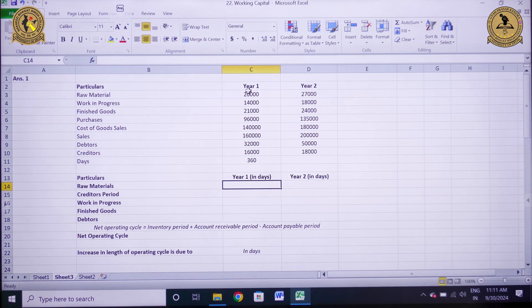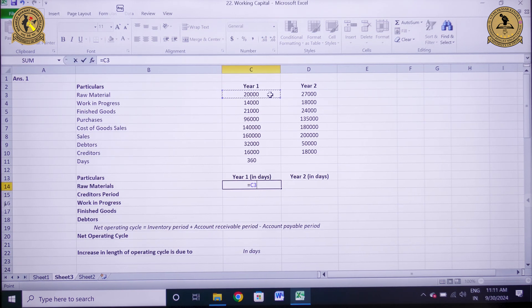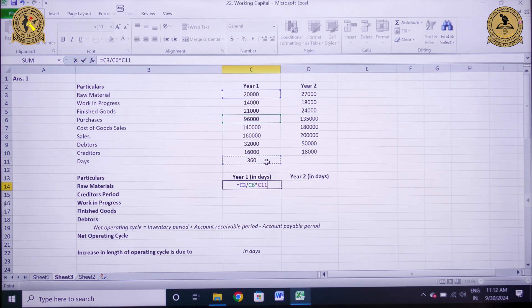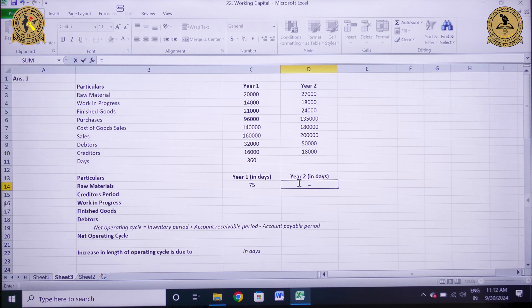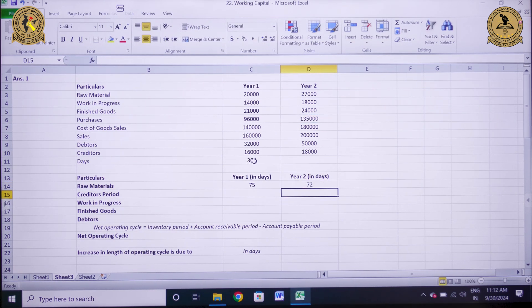First, I need to compute the raw material period. The formula is average raw material divided by total purchases multiplied by 360. For year 1, it is 20,000 divided by 96,000 multiplied by 360, which comes out to be 75 days. Similarly, for year 2 it will be raw material divided by purchases multiplied by 360, giving 72 days.